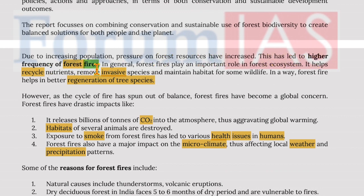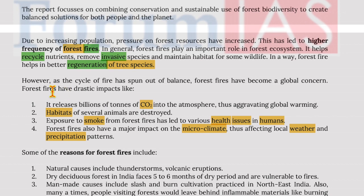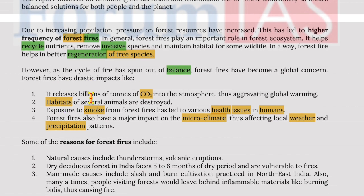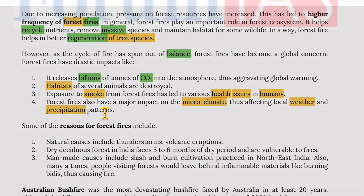Due to increasing population pressure, demands on forest resources have increased, leading to higher frequency of forest fires. Forest fires play an important role in forest ecosystems — they help recycle nutrients, remove invasive species, maintain habitat for wildlife, and aid better regeneration of tree species. However, as fire cycles have run out of balance, forest fires have become a global concern. Drastic impacts include releasing billions of tons of CO₂ into the atmosphere, aggravating global warming, destroying animal habitats, causing health issues from smoke, and affecting microclimate, local weather and precipitation patterns.